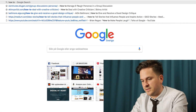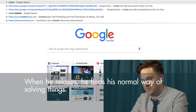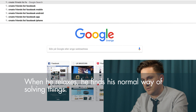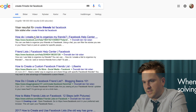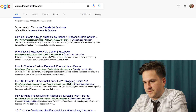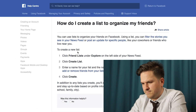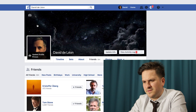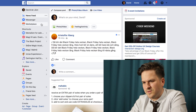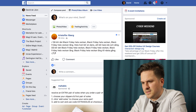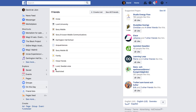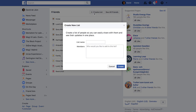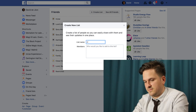How do I create a list to organize my friends? Yes, that's what I want. Click 'Friends List' under Explore on the left side of your News Feed. It doesn't sound entirely obvious, but let's try that. So, News Feed... Explore Friend Lists. Okay, I see. Subversive. Can't spell. Subversive.